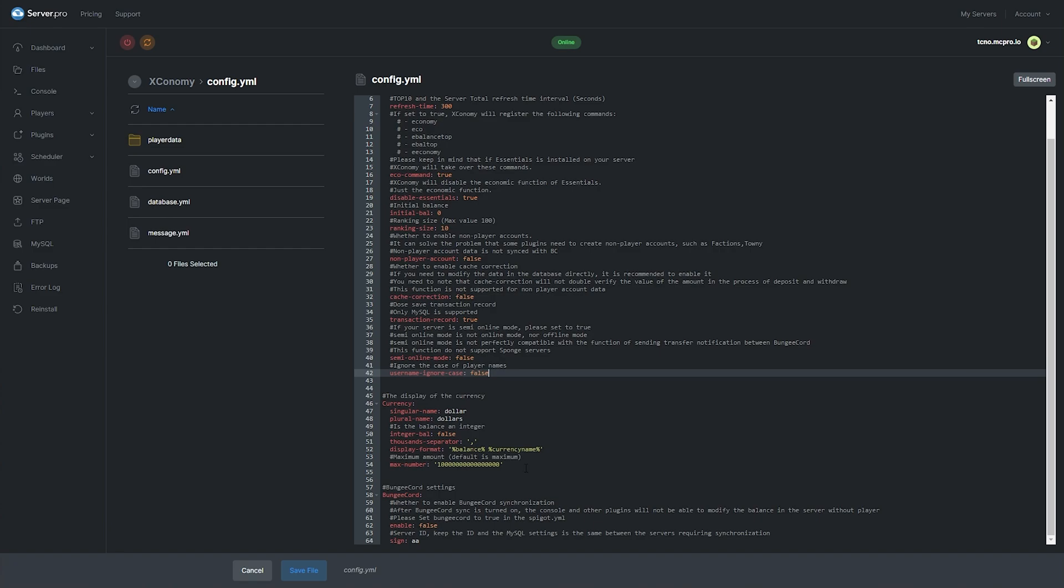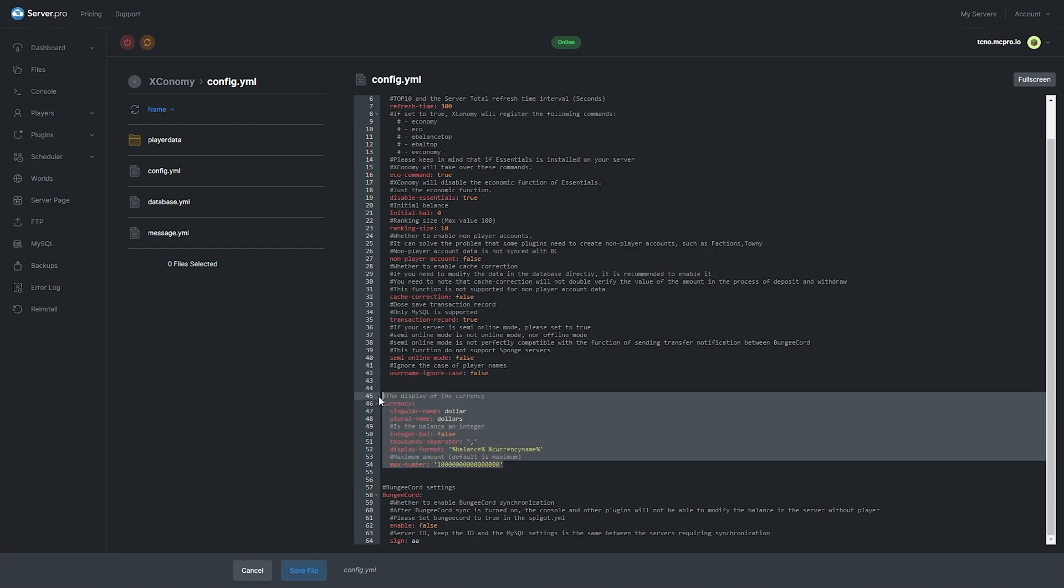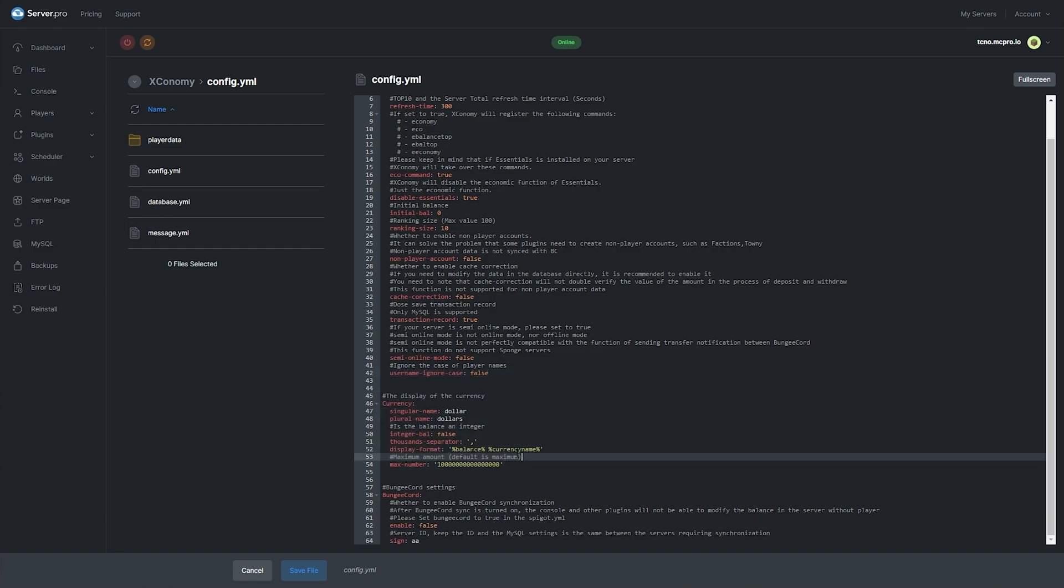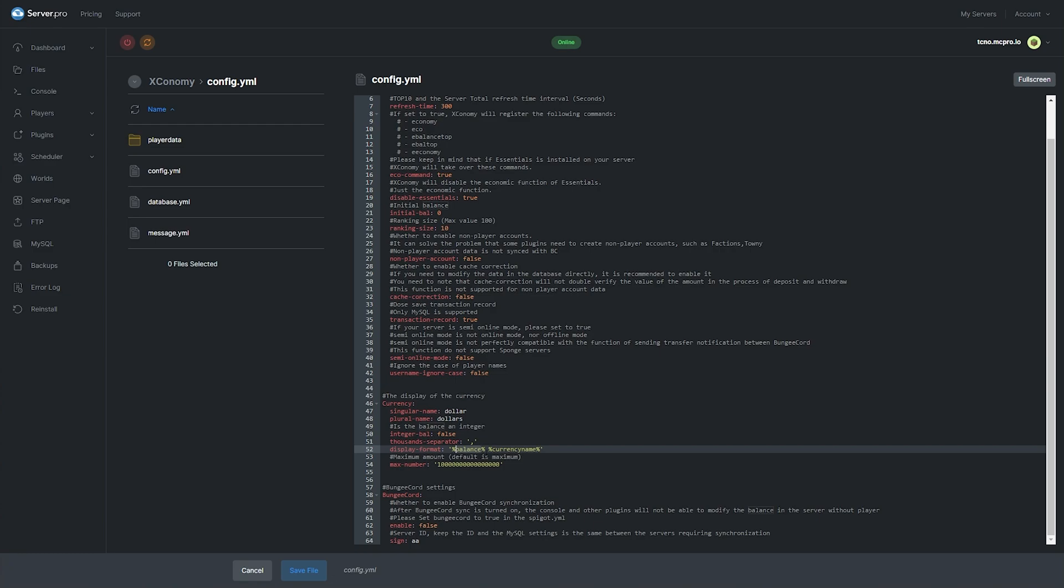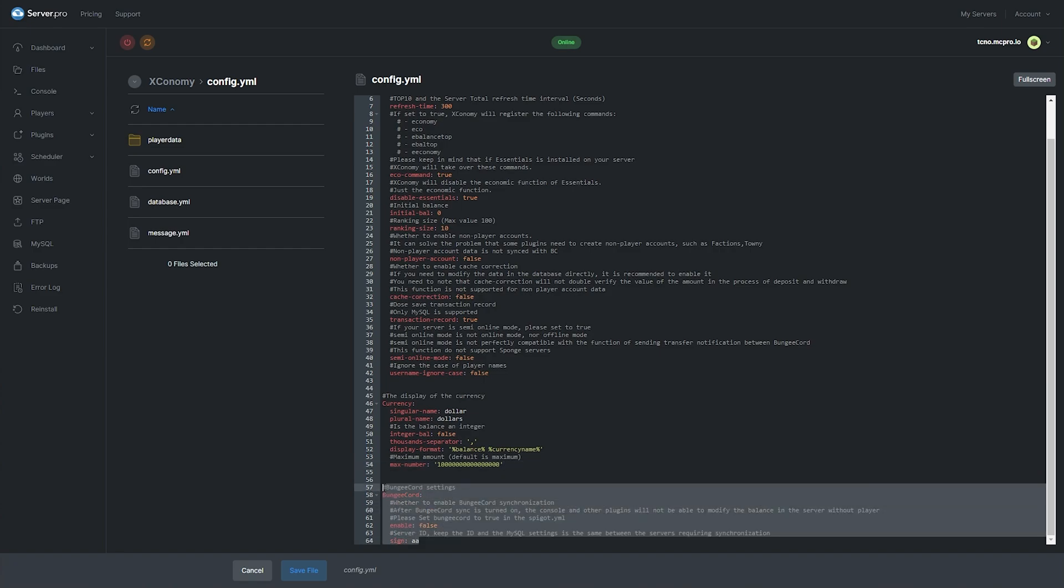And at the very bottom here, we have settings that you'd most likely change. Including the currency name for your server. Which could be a real currency or a made up currency. Whether you can only have whole numbers and not cents. How thousands are separated. The format that it's displayed as, i.e. the balance number, followed by the currency name placeholder. The maximum balance that a player can have. And right at the very bottom, bungee cord settings.